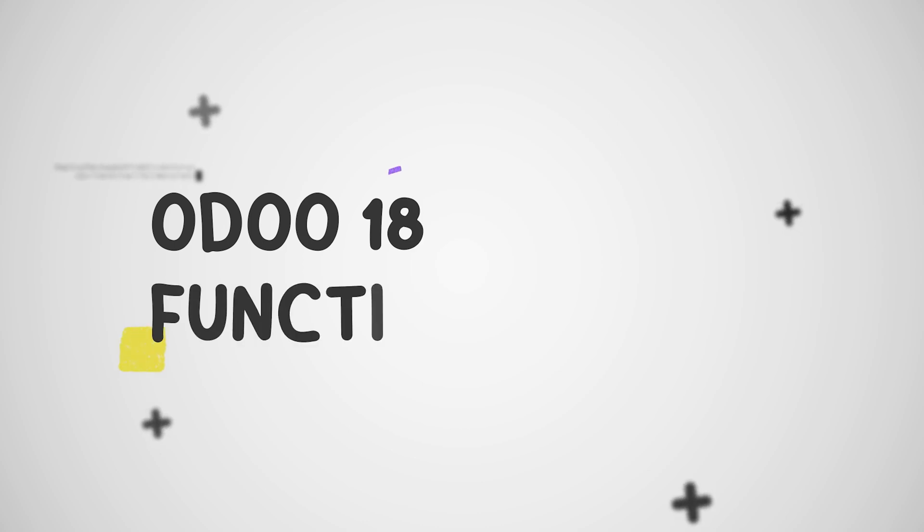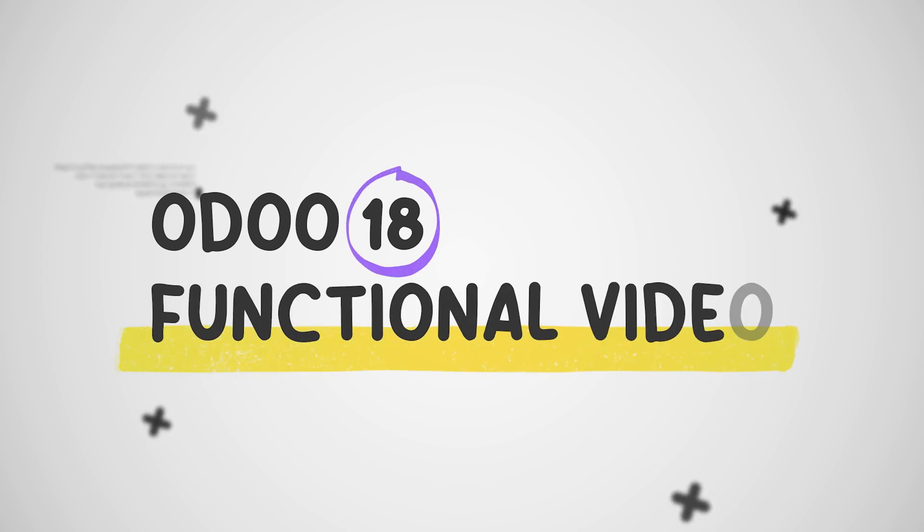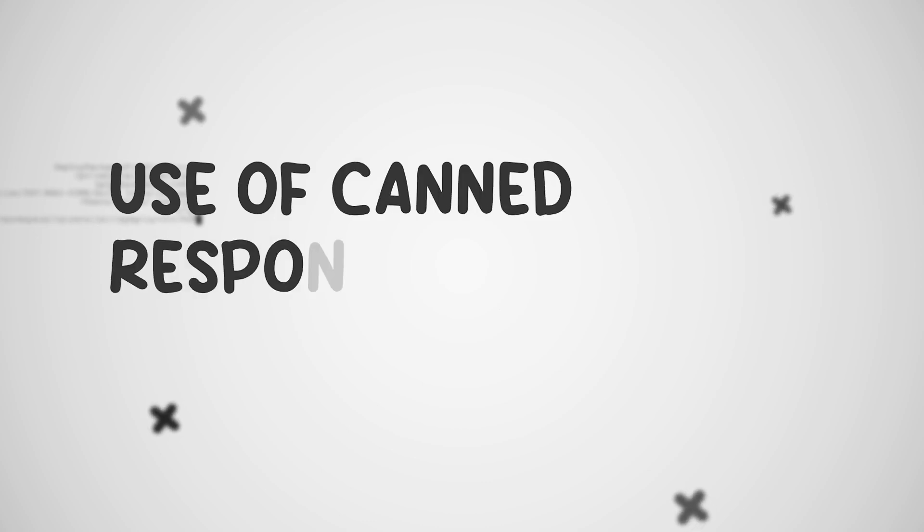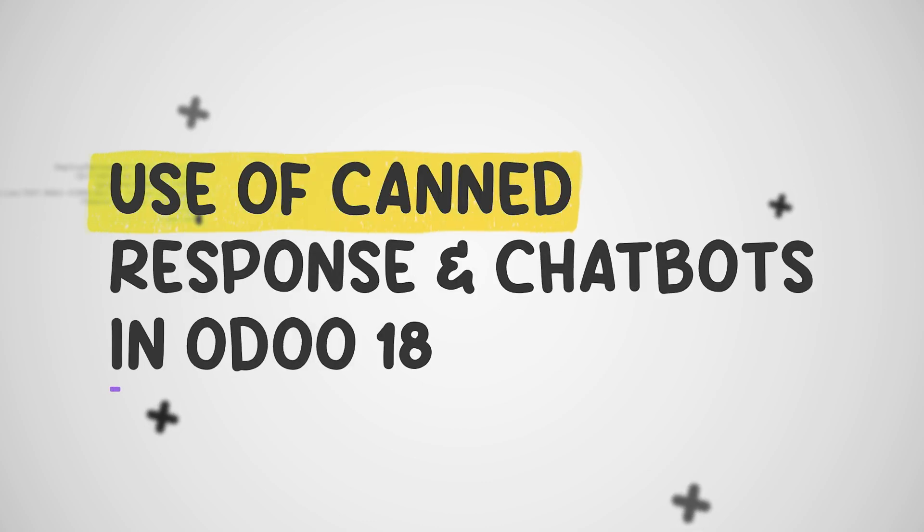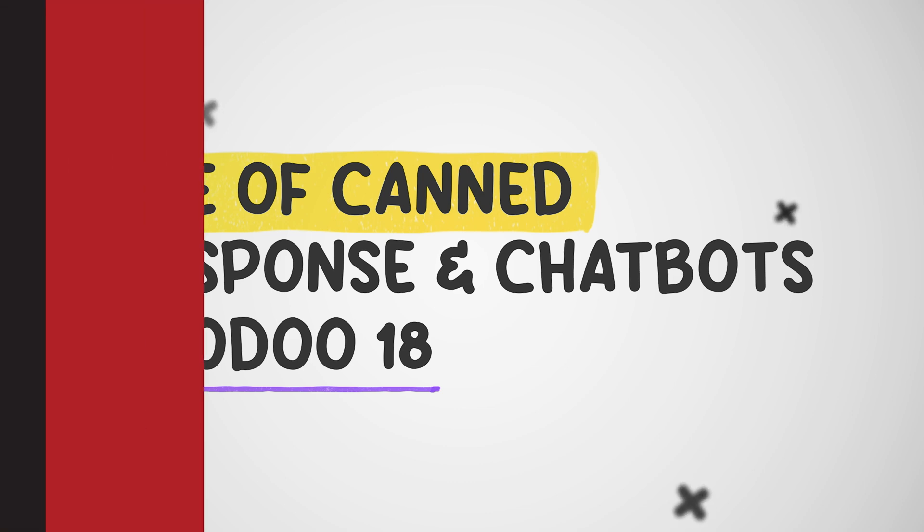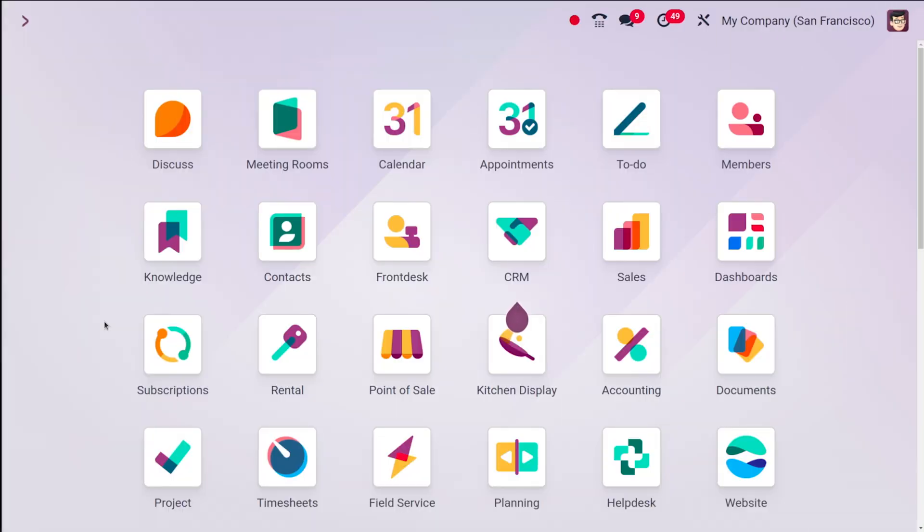Hey all, welcome back to another Odoo 18 tutorial by Cybrosys. I was tired of repetitive customer queries. Odoo 18's canned responses and chatbots are here to the rescue. In this video, we'll explore how these powerful tools can automate your customer interactions, improve response times, and enhance customer satisfaction. So without wasting any time, let's begin.